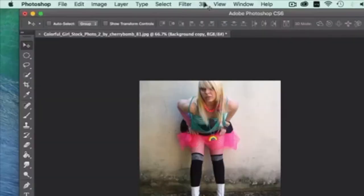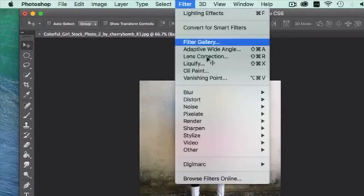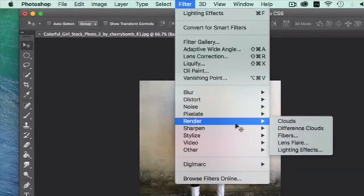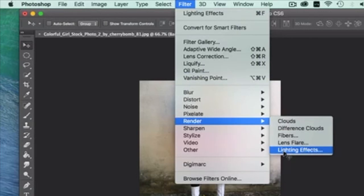Then we're going to go over here to Filter and we're going to go to Render and we're going to use Lighting Effects. Now, I want to make this clear to you guys. Some of you guys are going to be like, my lighting effects isn't there. It is, however, in your Photoshop.